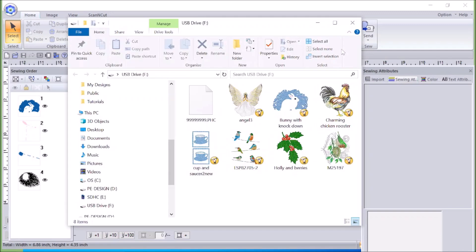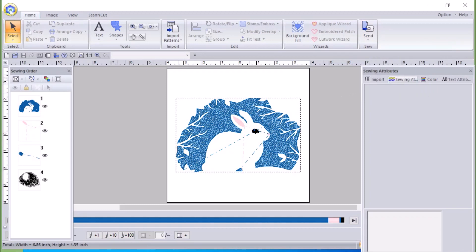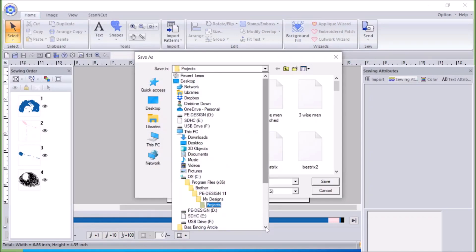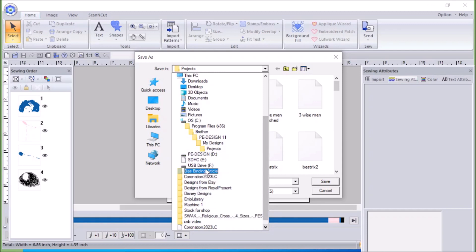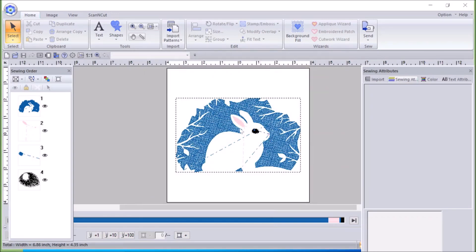Before I close this, I'll show you how to save this to my USB. I've inserted my USB and with this software I can just go up here to Send, click on Send, and say send it to USB — and it will go directly to my USB. I can also go up to Save As and go down to my USB drive, open my USB drive, and save it there. So I've got two methods of doing it from within the program.